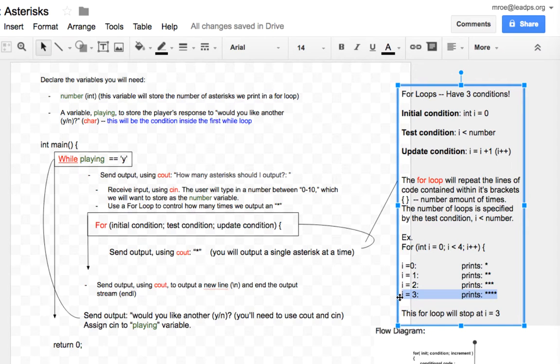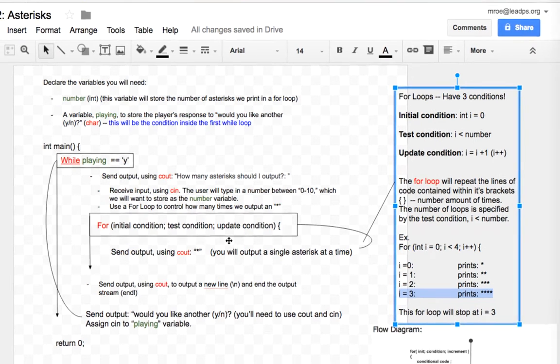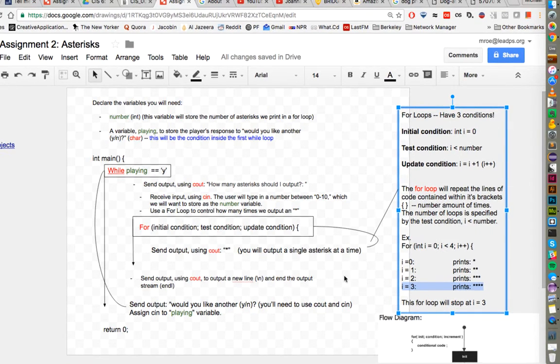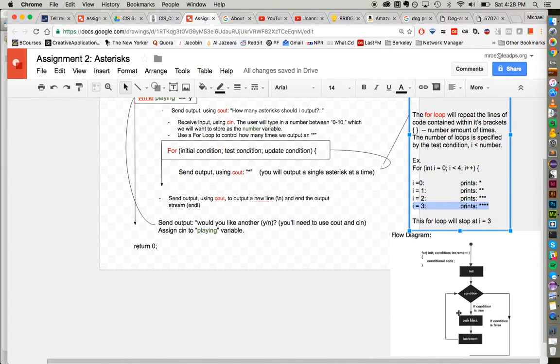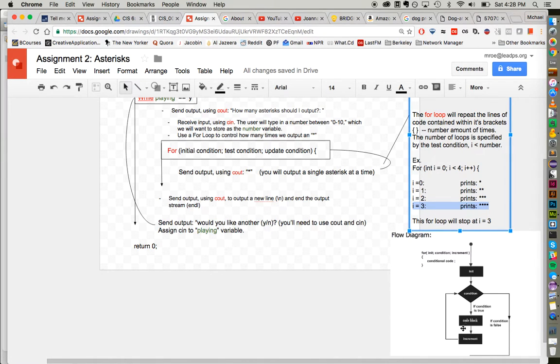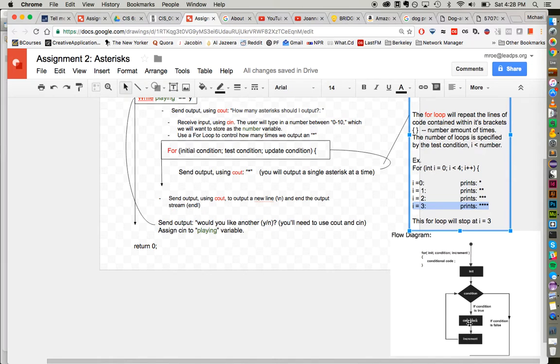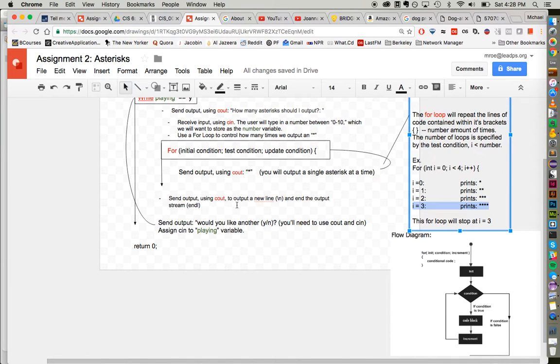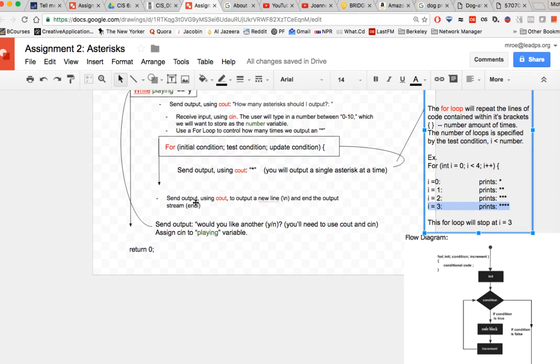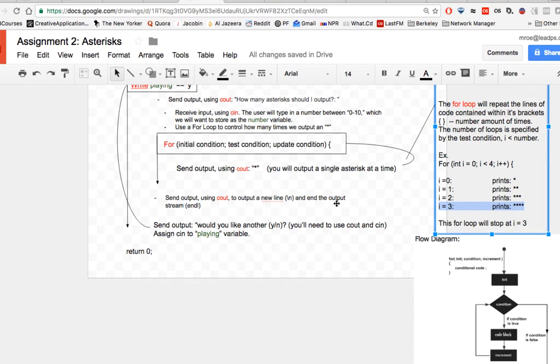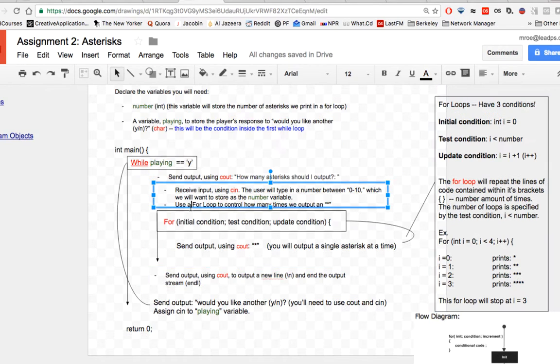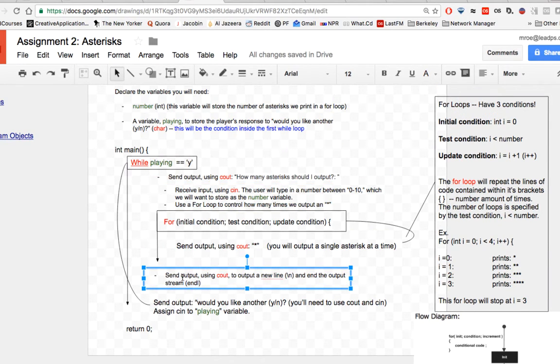So that's for loops in a nutshell. There's also a flow diagram that kind of illustrates how a for loop has a condition and will run code blocks and increment and then repeat. If the condition is true, you repeat the code block again, then you increment, so on and so forth. So our code block here is just sending out output single asterisk. Once our for loop is done iterating, we want to send out output to add a new line and then to end the output stream using endl, end line. That will basically just create another space. This is a stylistic thing.